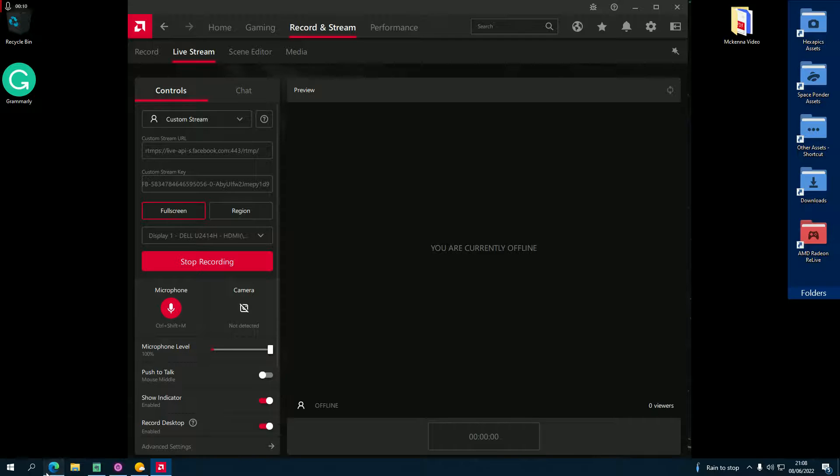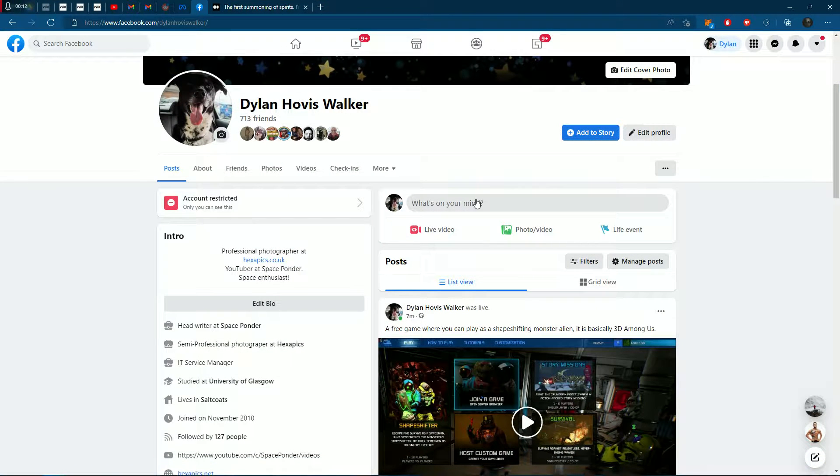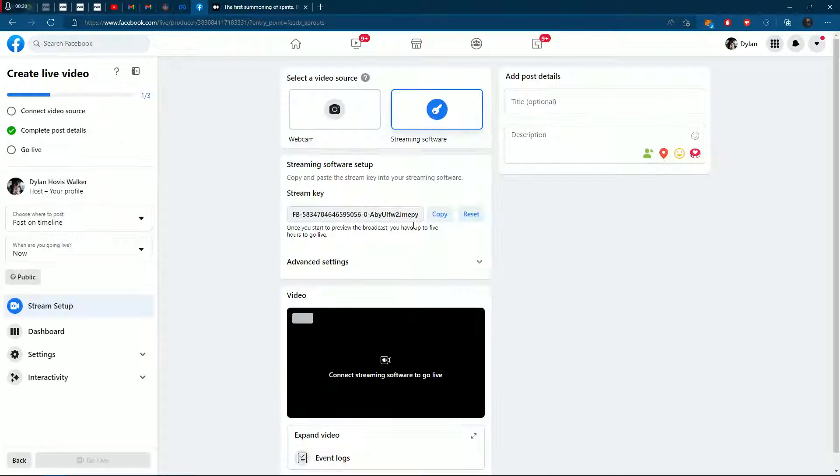Next, go to your Facebook timeline, select live video, and press advanced settings when it loads.